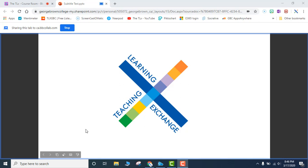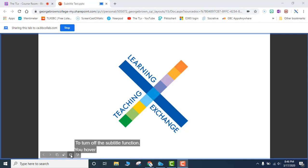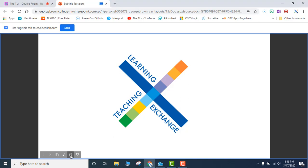To turn off the subtitle function, you hover over here until this bar opens. And you hit the subtitle bar, subtitle box. And that will turn off the subtitles.